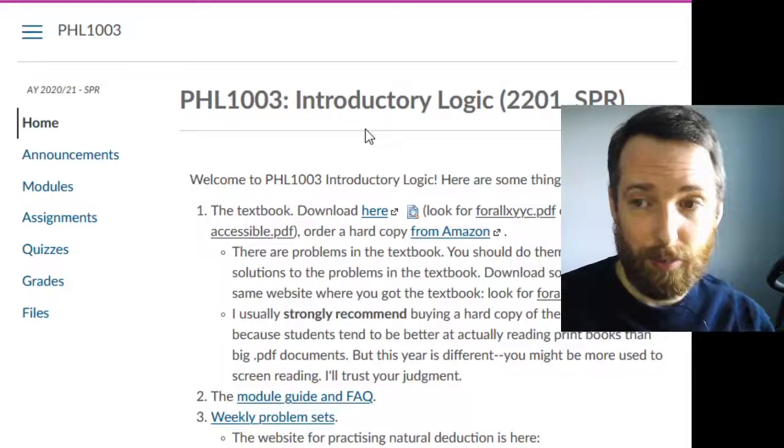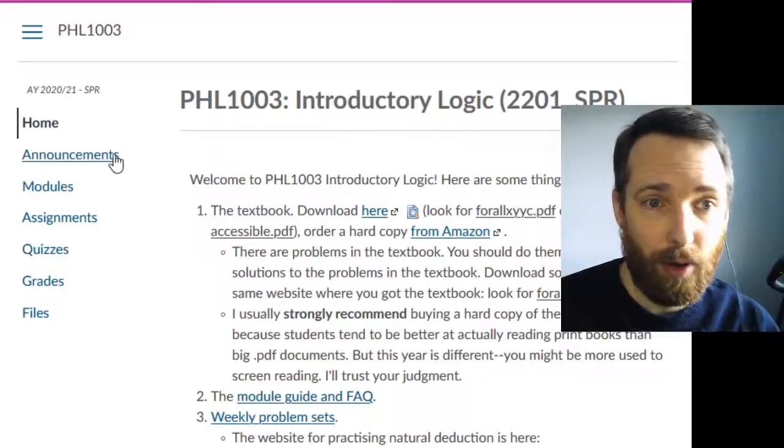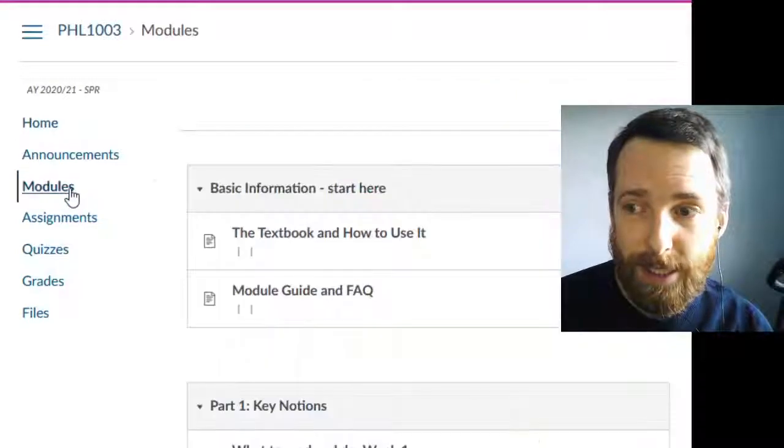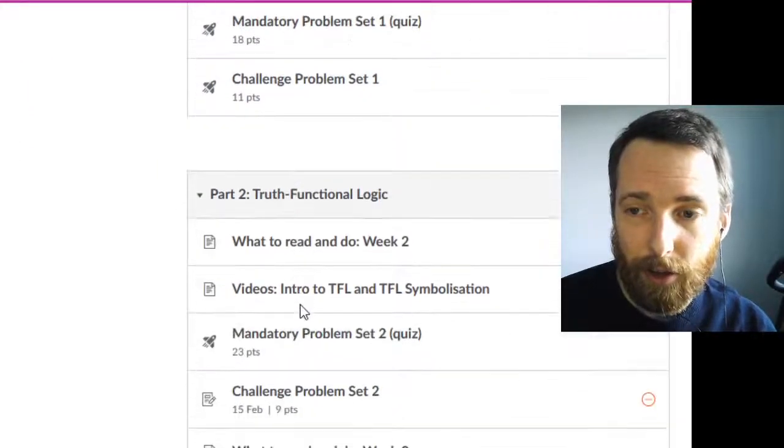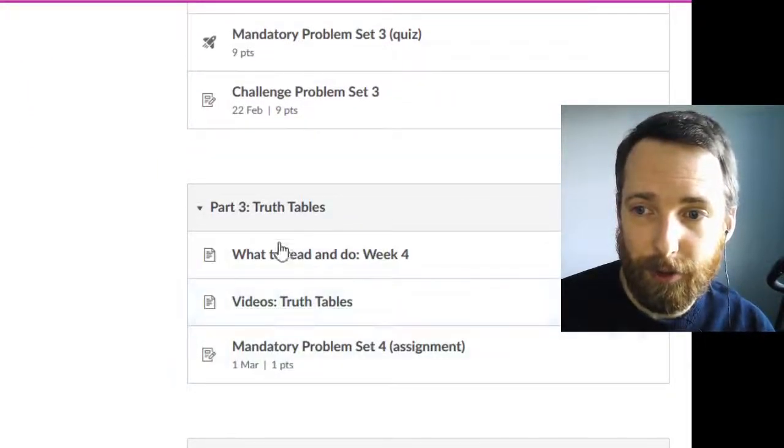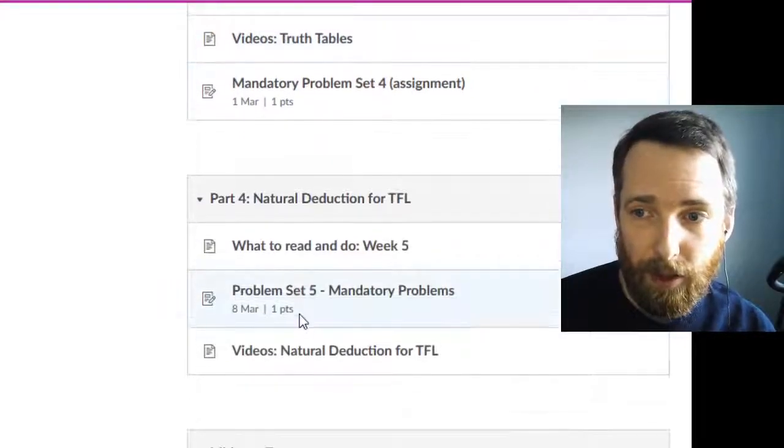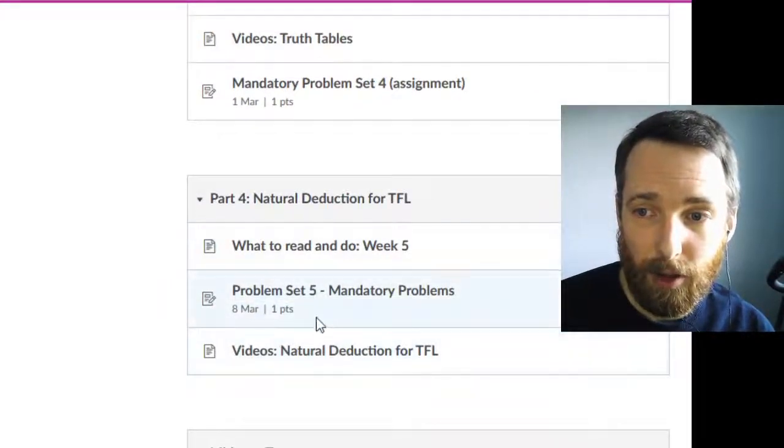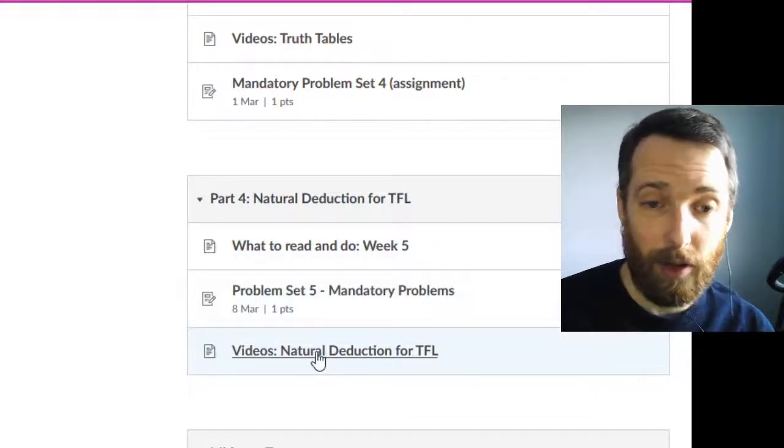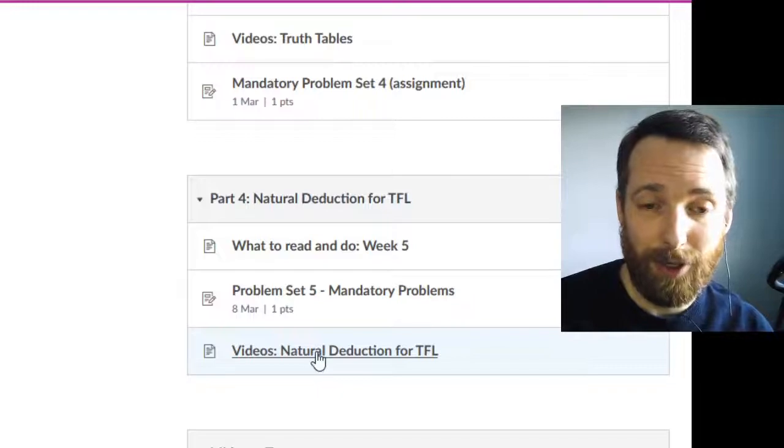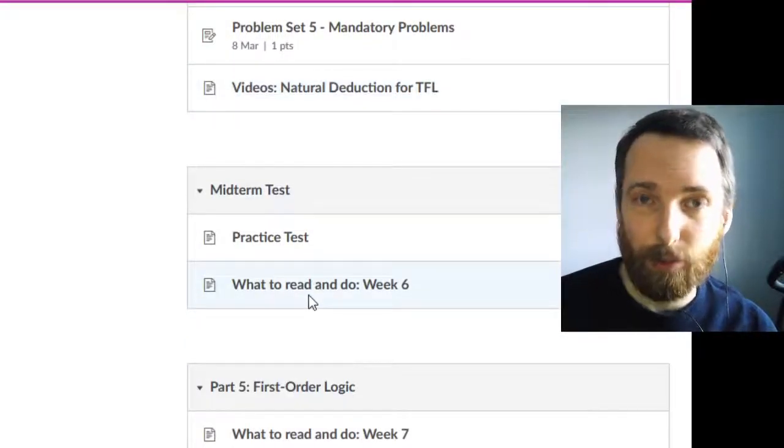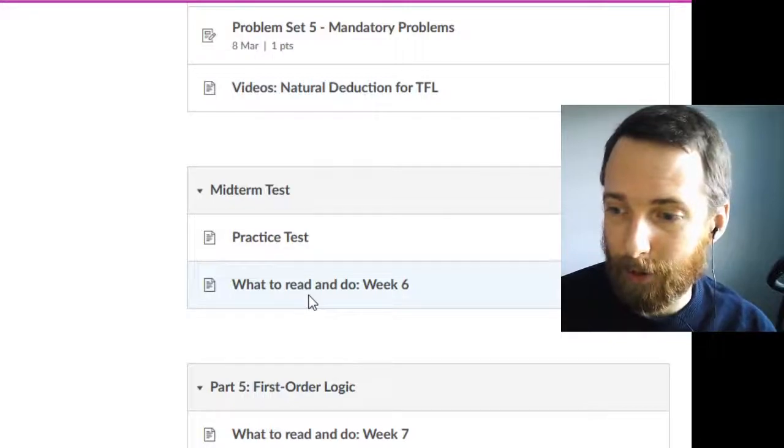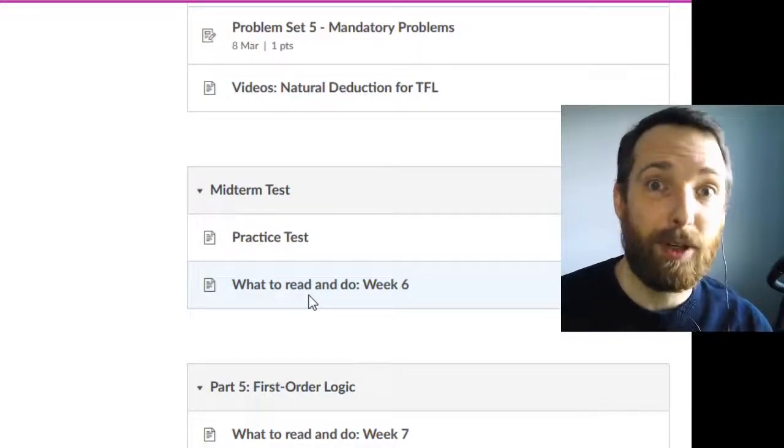Just a reminder, so here I'm on the homepage on Canvas. If you go over to Modules and scroll down, we had our key notions, truth functional logic, truth tables. This is where we are so far. We are going to start in on natural deduction. There are already videos on natural deduction that I recorded last year. The facts haven't changed, but you'll see in week six. Right now it's week four. I'm recording this on Wednesday the 17th of February. That is the middle of week four.